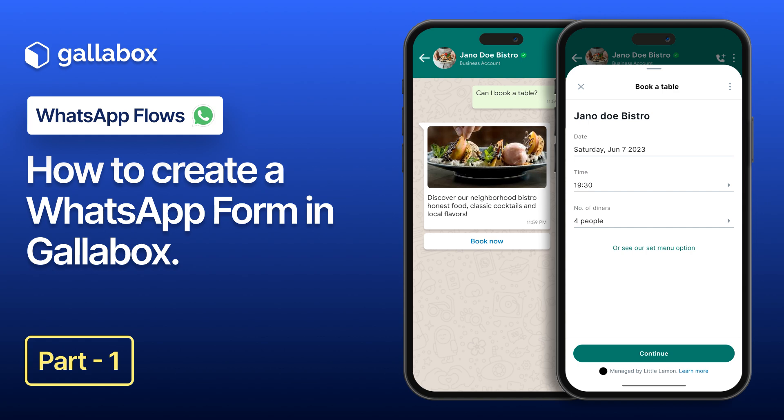With them, you can build interactive forms, surveys, and even entire mini-applications right within WhatsApp. Imagine collecting customer feedback, processing orders, or running quizzes, all without your customers ever leaving the chat.